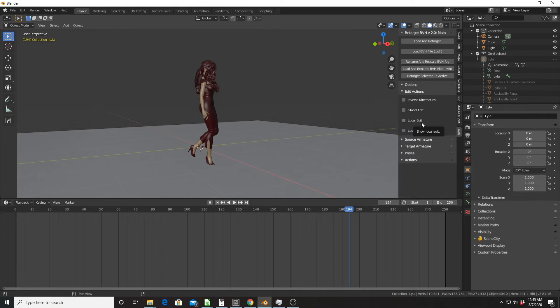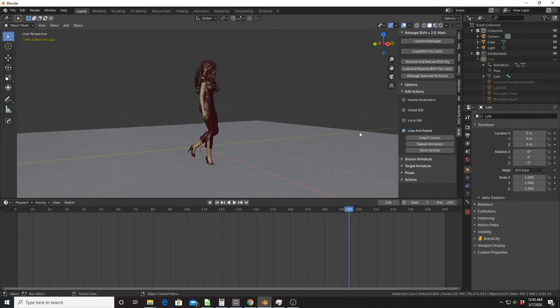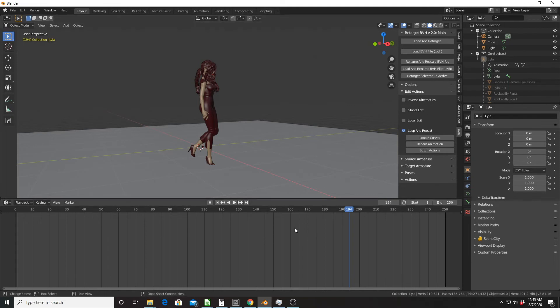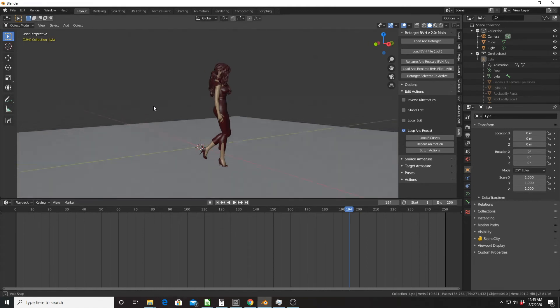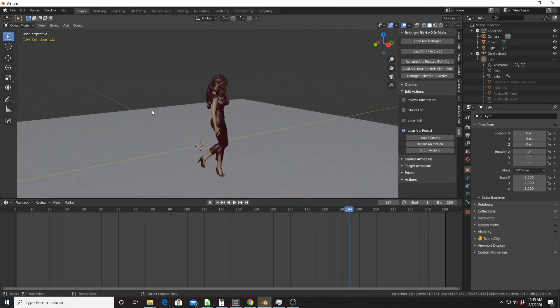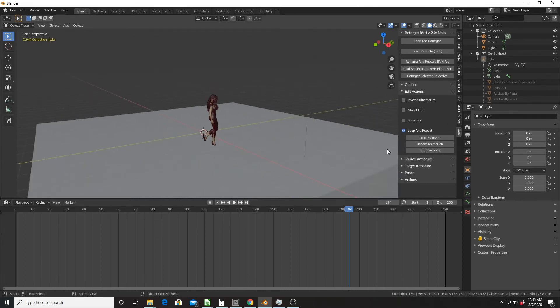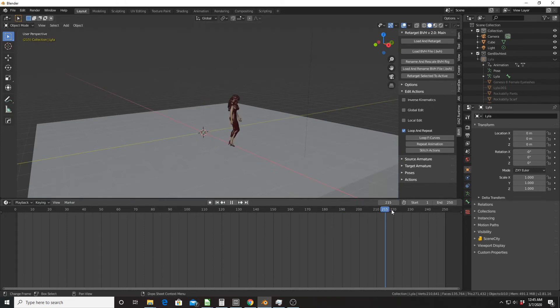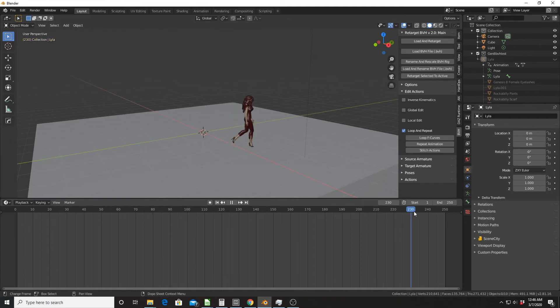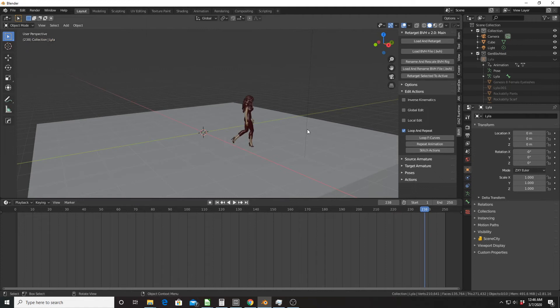The other thing I want to show very quickly is loop and repeat. Loop F-curves - basically, you set up two markers on your timeline and it will try to set those up as a loop. For example, a walk cycle, which is what we're going to do here. And then I'm going to use the repeat animation to continue that animation longer. For example, this one is about 230 frames. If I repeated it once, it would be over 400 frames, three times over 600, and so on.